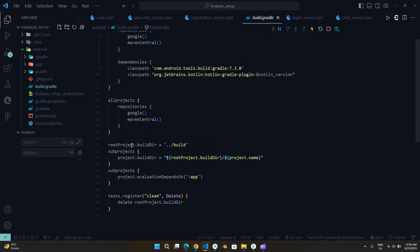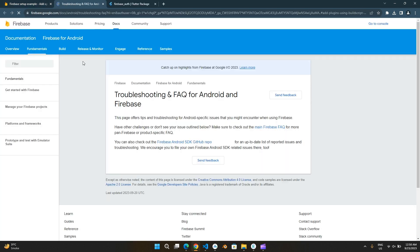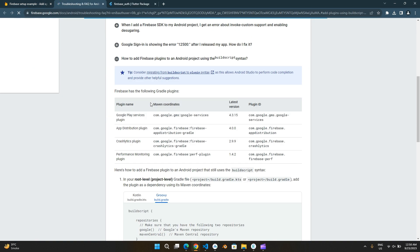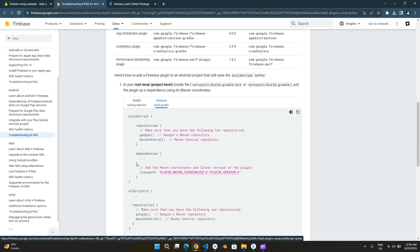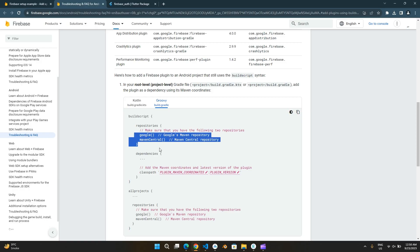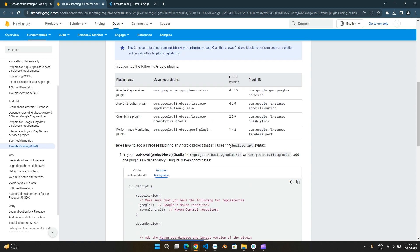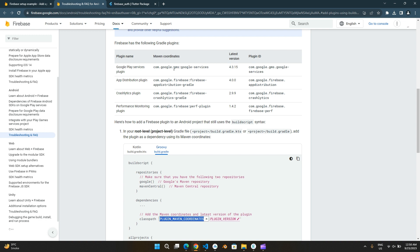The Android-level Build.Gradle here is different from the one on the Firebase website. We are going to copy instructions from here. We are using the Google Play services plugin.